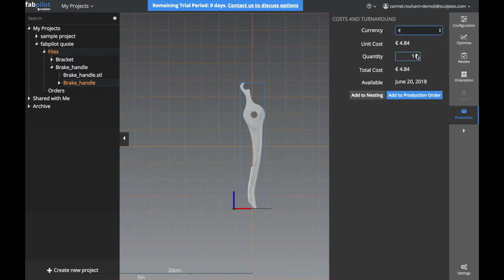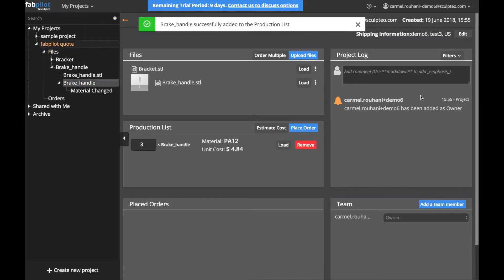Let's set the quantity and add this to our production order. We could go ahead and add more items to this order, but for now let's get our PDF invoice so that we can send it to a client.